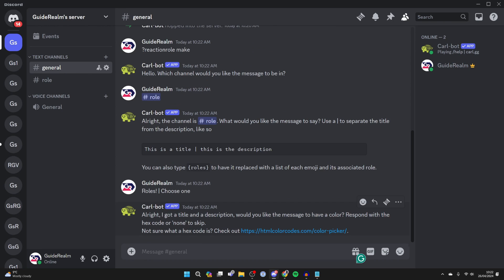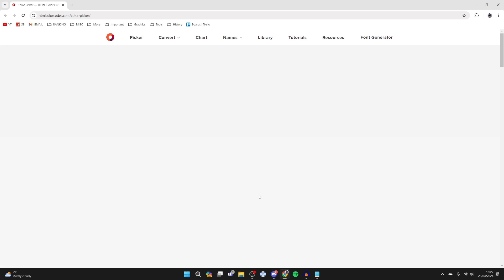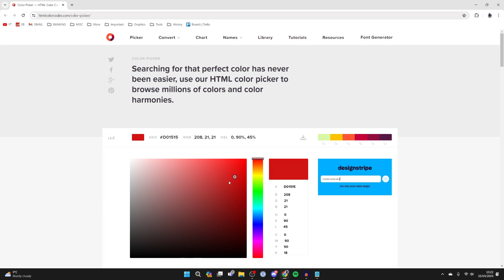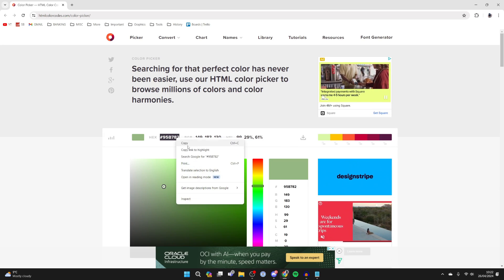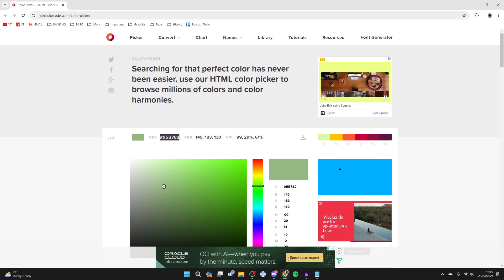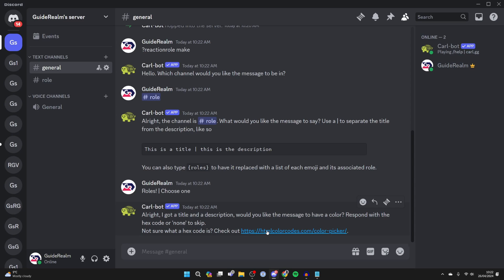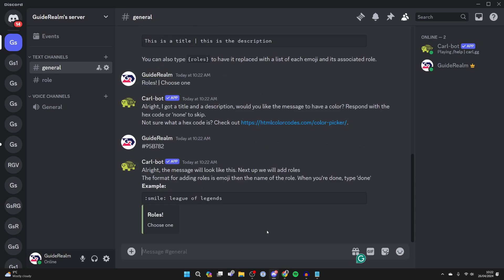Then you can send the message. Now you can choose a color, so come to the hex picker and grab the hex code at the top here, highlight it, copy it, and then send it.